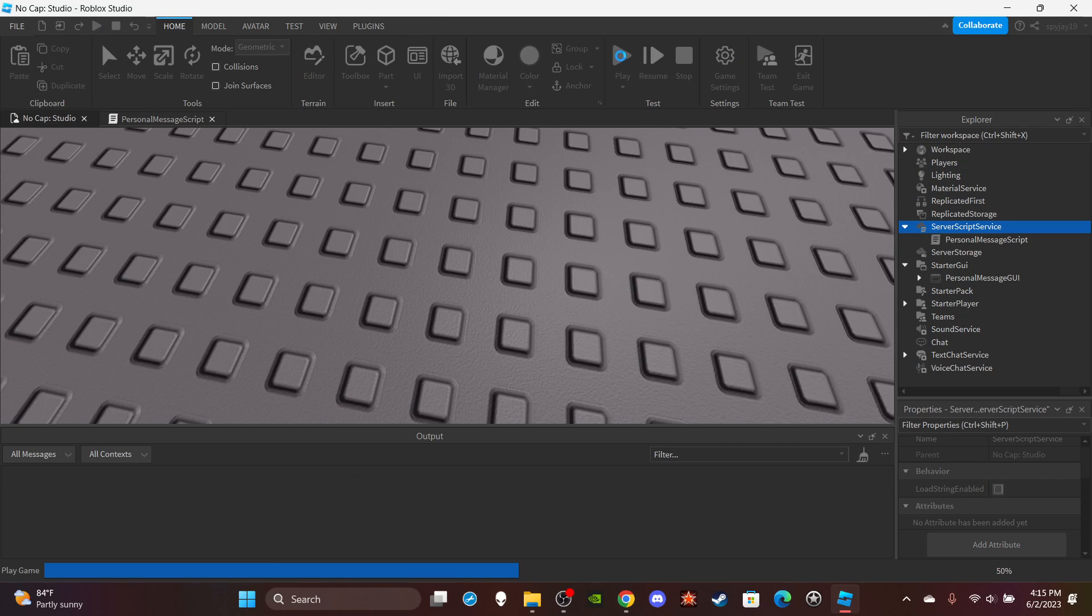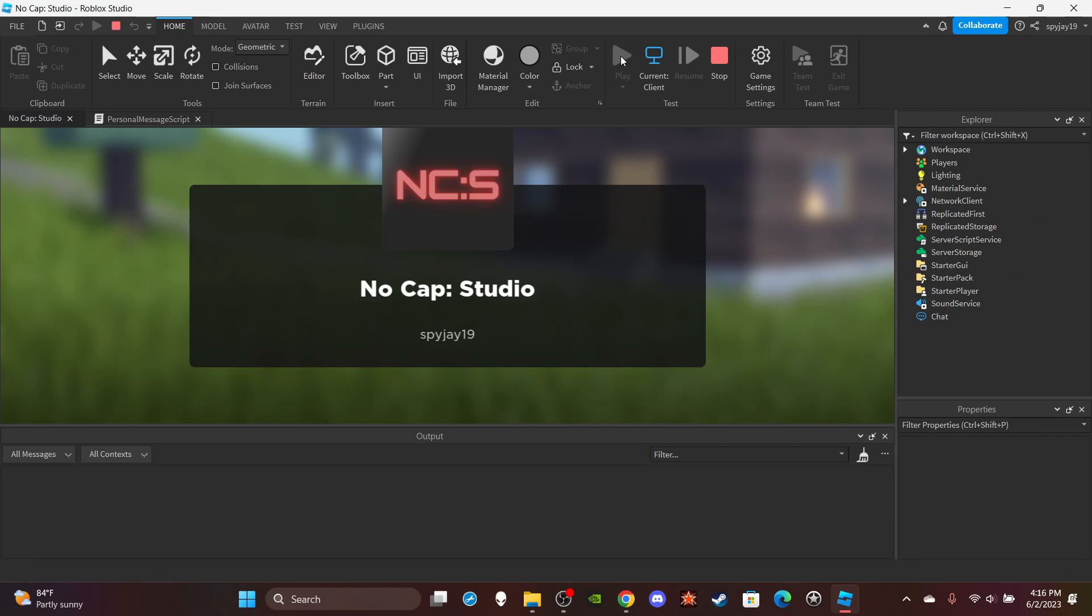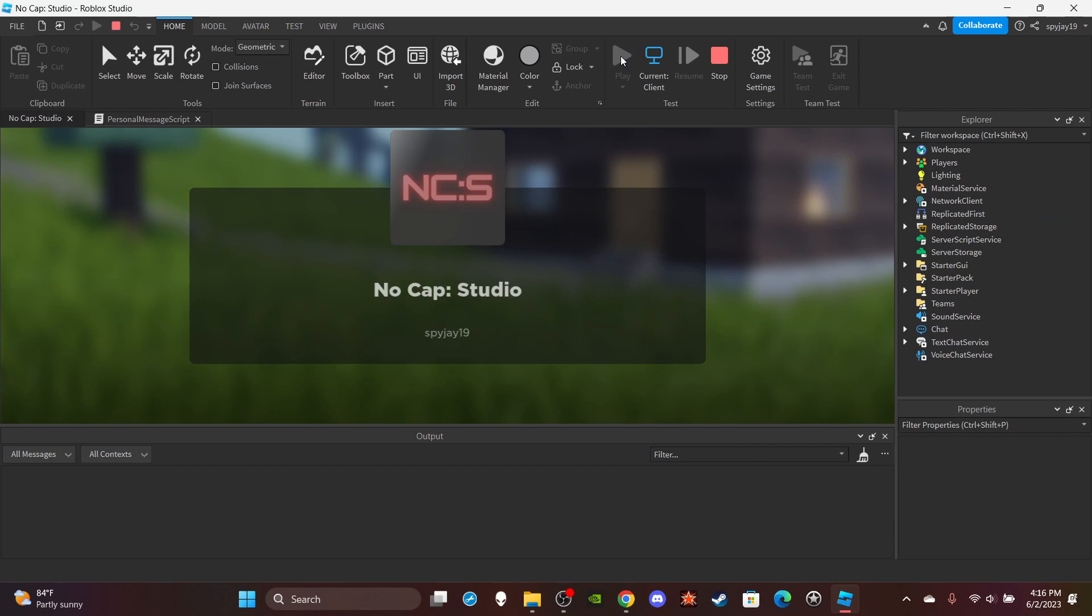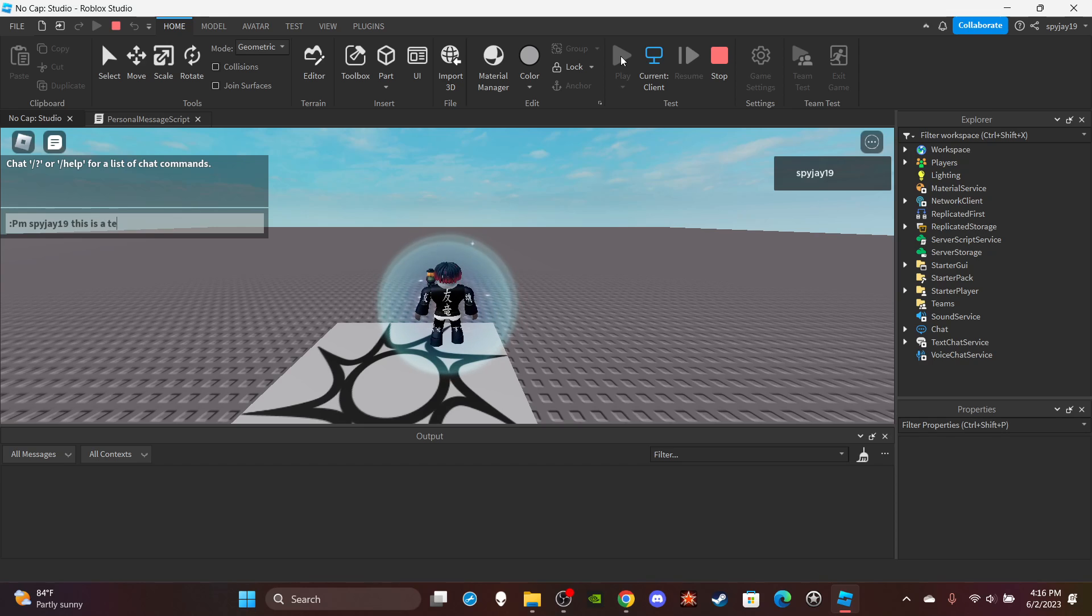Go ahead and click play and let's test it. If I do colon PM spy j19, this is a test message.